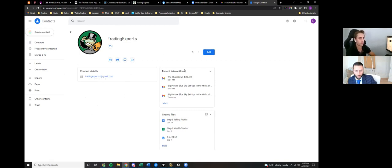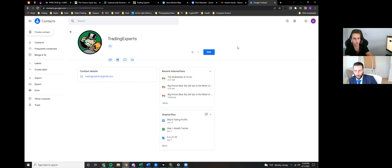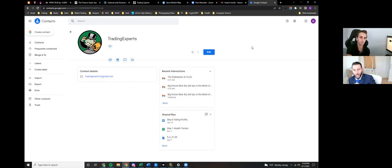If it does still go to your spam, you should be able to right-click the email and just put 'not spam,' and that will move it over. And you know, once I did that once or twice, it never went back to spam.